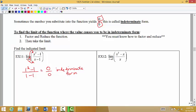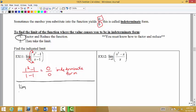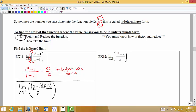Only if you get the indeterminate form will you be able to do this particular step. So the first thing you want to do is factor and reduce the function. We're finding the limit as x approaches 1, and I'm going to factor x squared minus 1 — the top and the bottom of the fraction. I get x minus 1 times x plus 1 as the factorization — that's difference of squares — divided by x minus 1. So x minus 1 and x minus 1 cancel, leaving us to evaluate the limit as x approaches 1 of x plus 1.